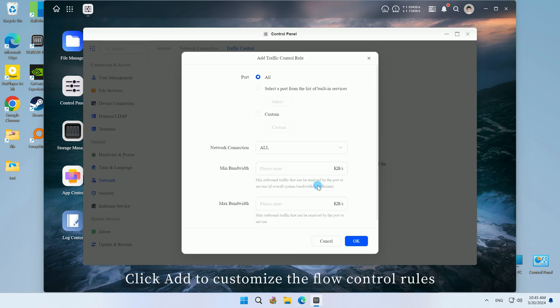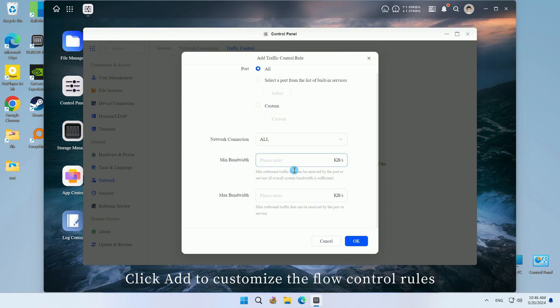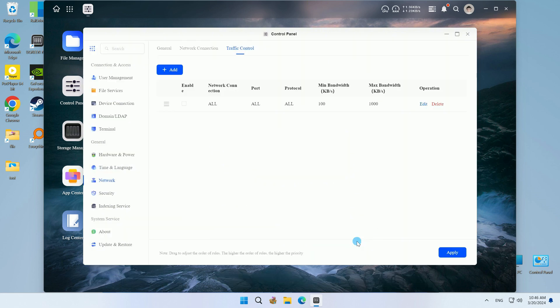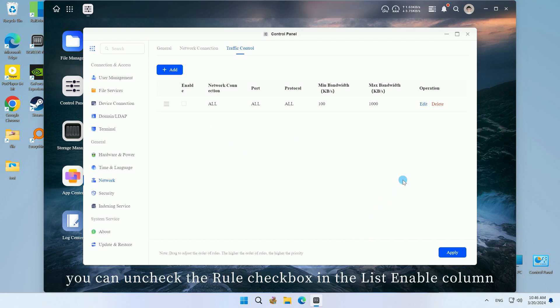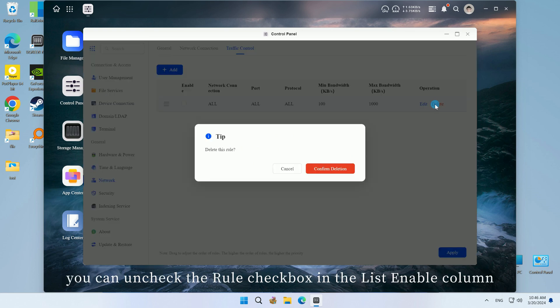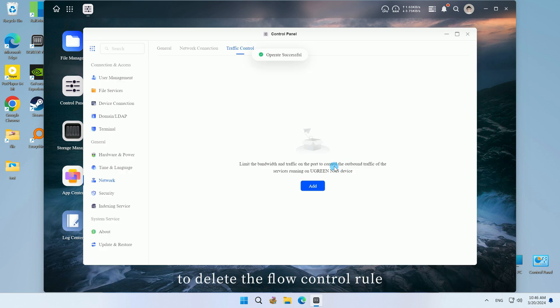Click add to customize the flow control rules. If you want to delete a flow control rule, you can uncheck the rule checkbox in the list enable column to delete the flow control rule.